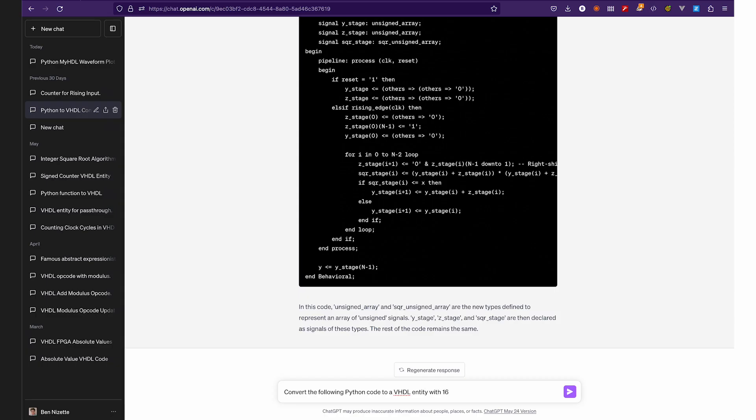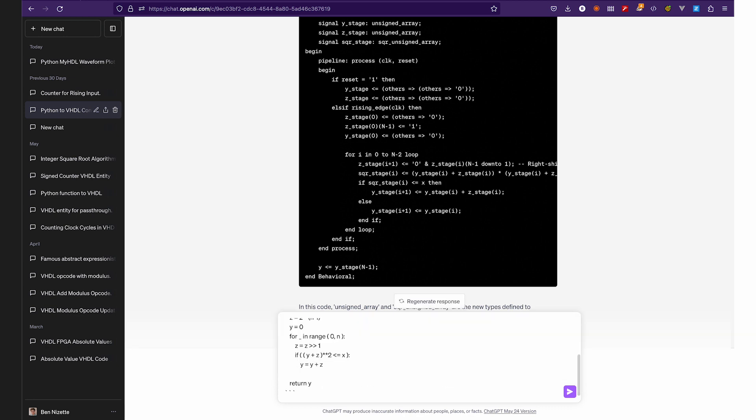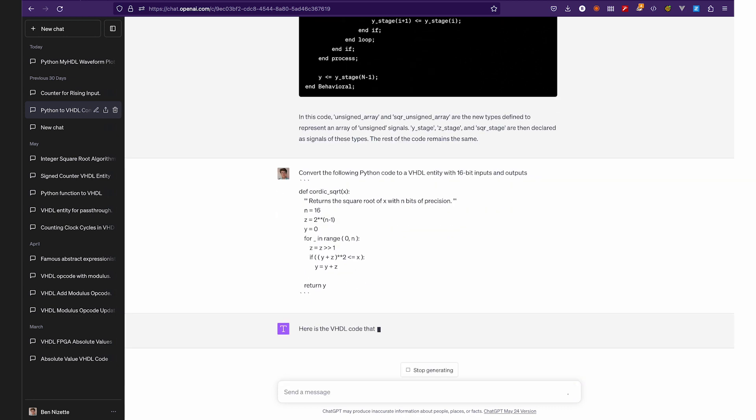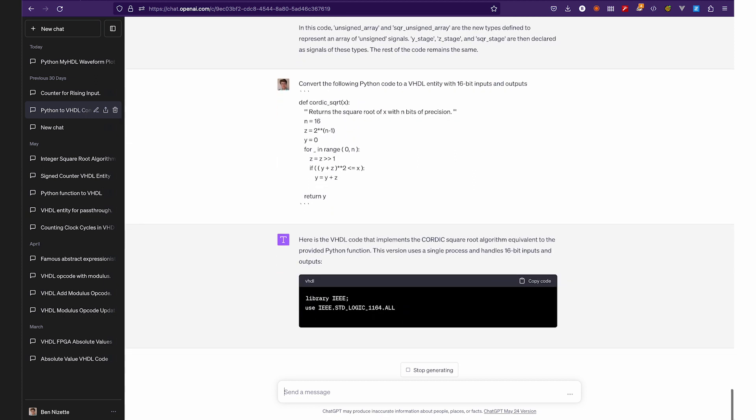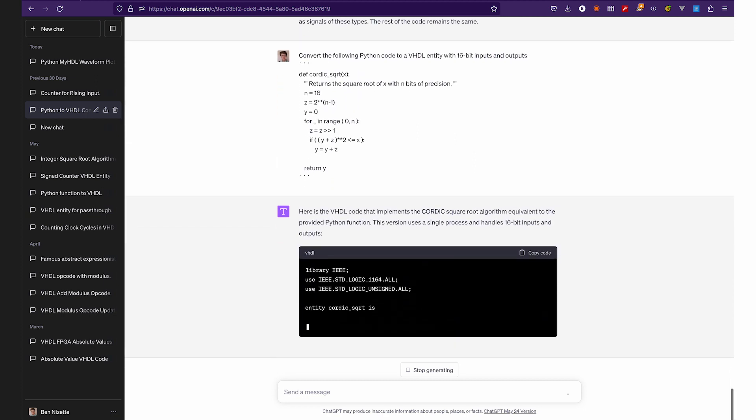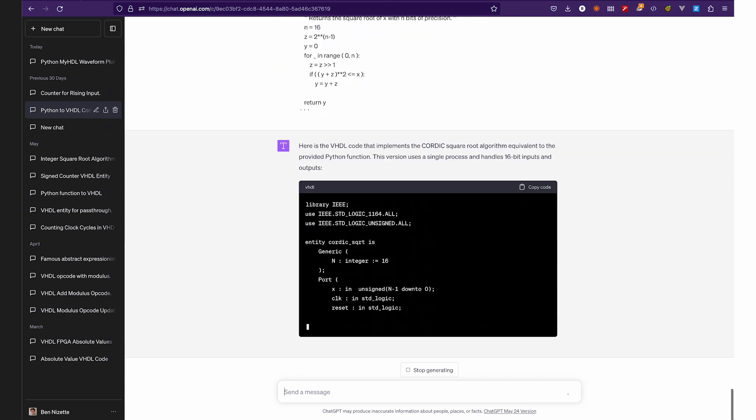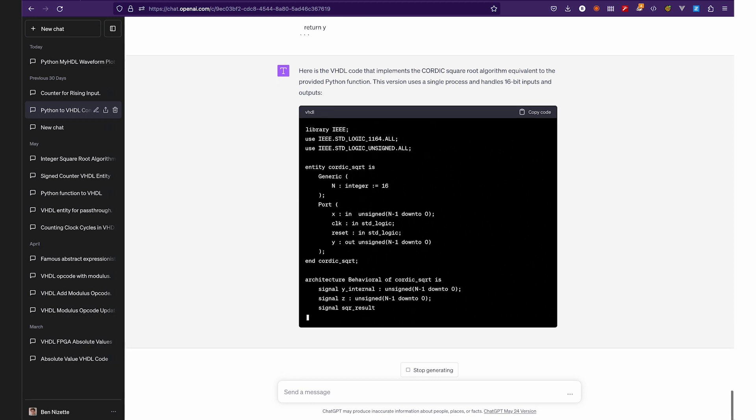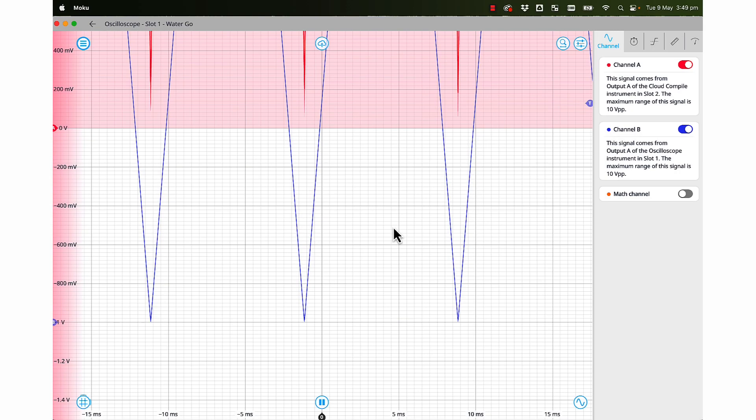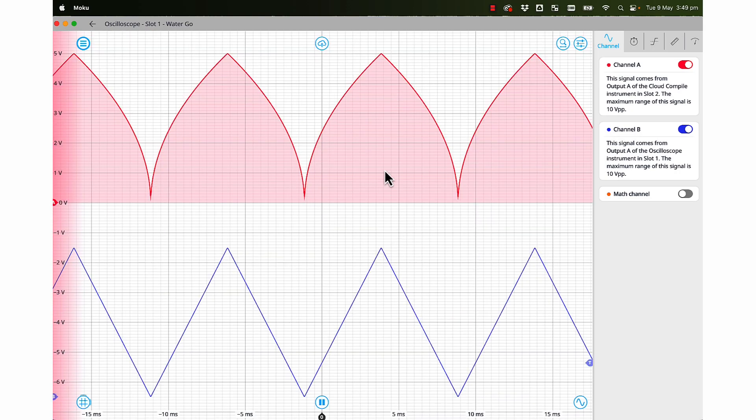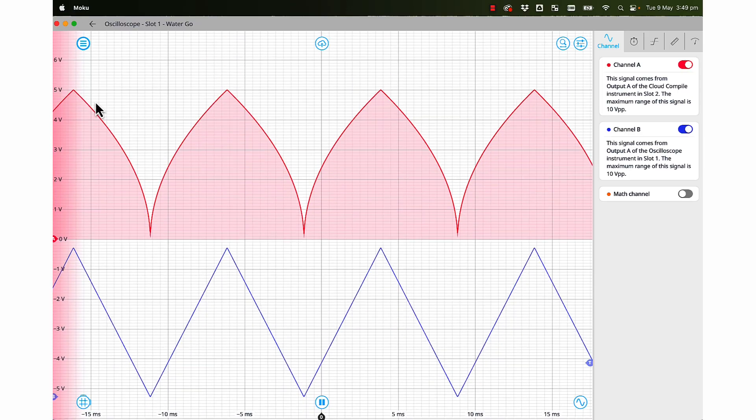For example, we can use MCC and ChatGPT together to implement a square root function in the Moku Pro. If you've already written this program in Python perhaps, you can use ChatGPT to translate it to VHDL, then compile with MCC, and finally deploy to your Moku. Easy.